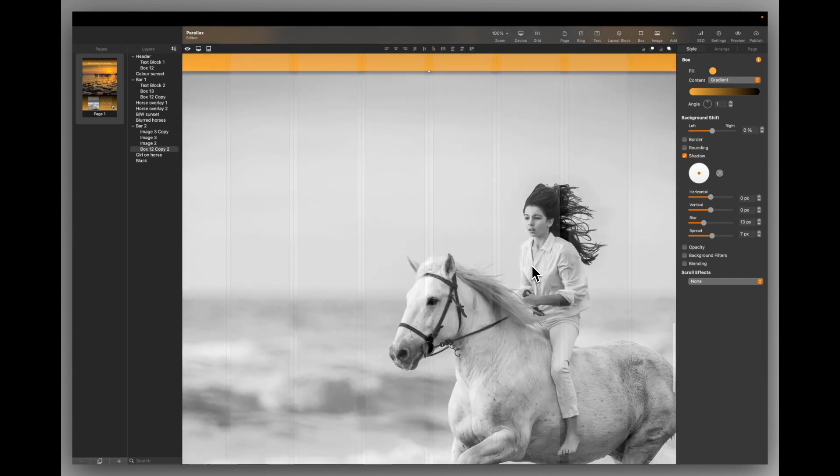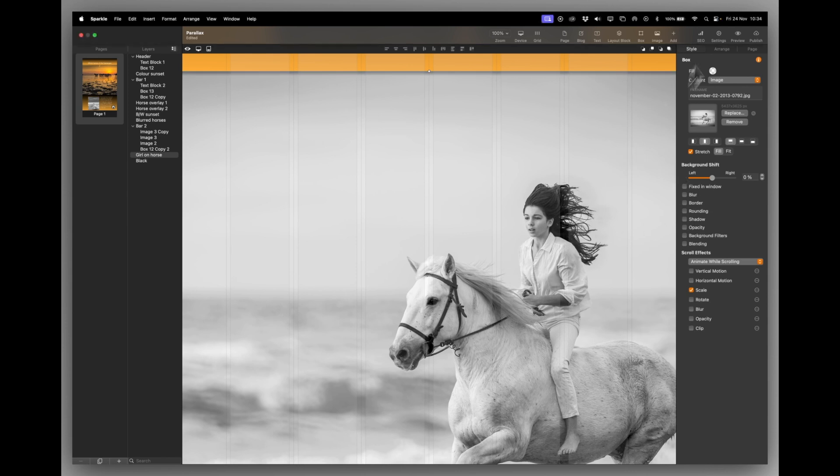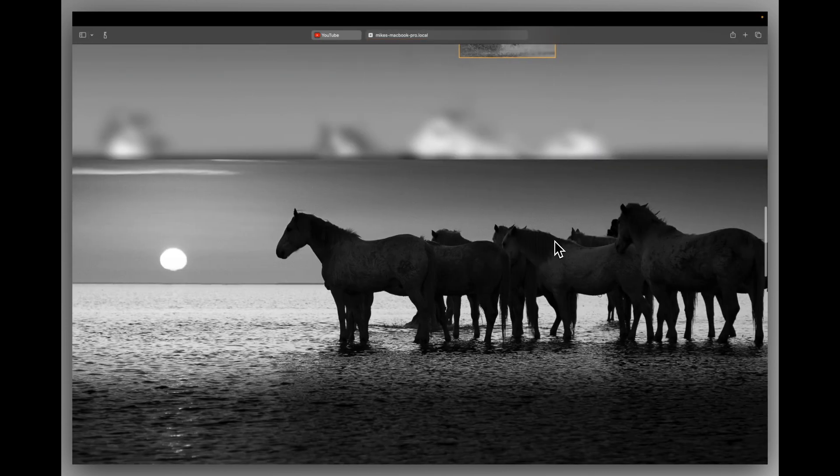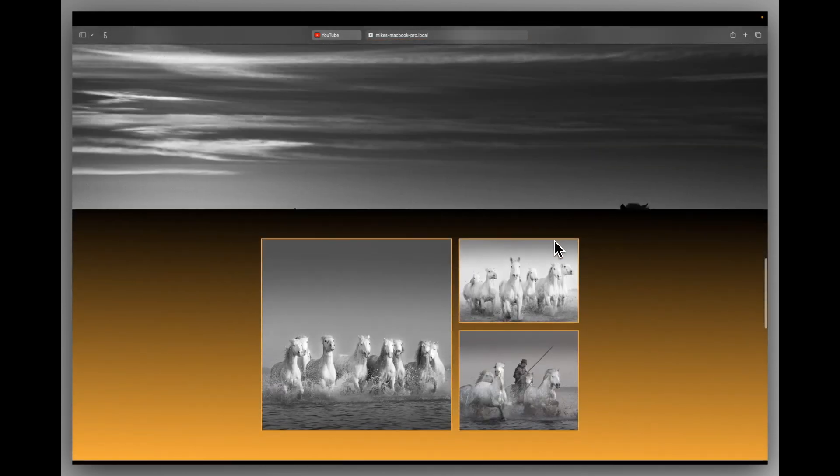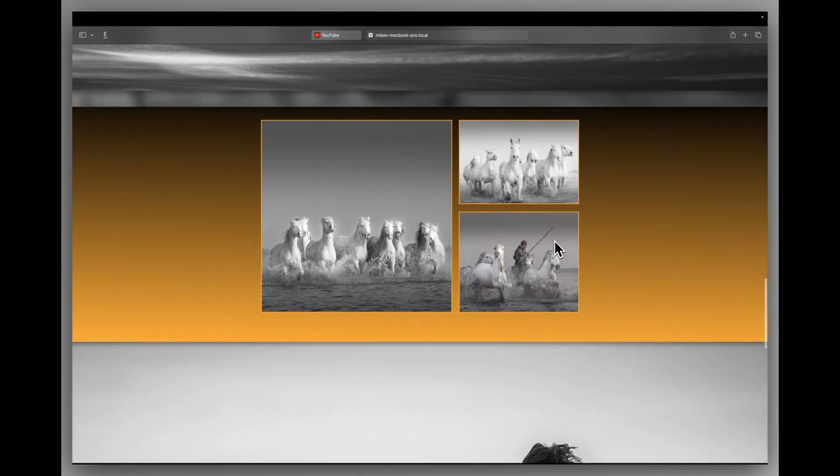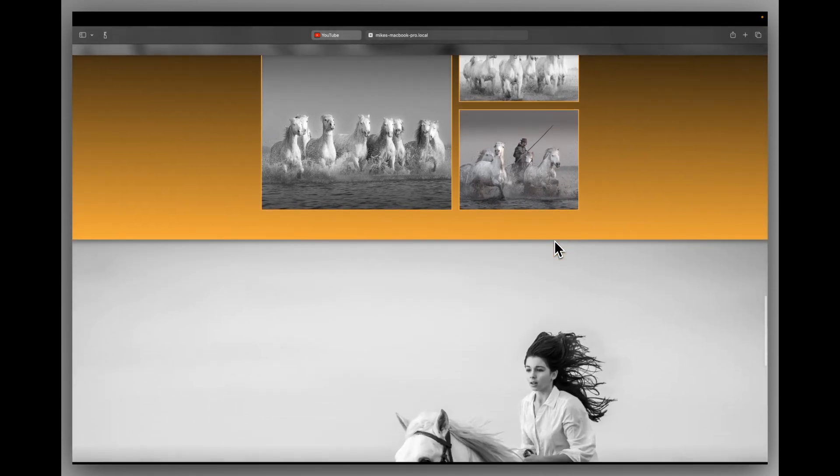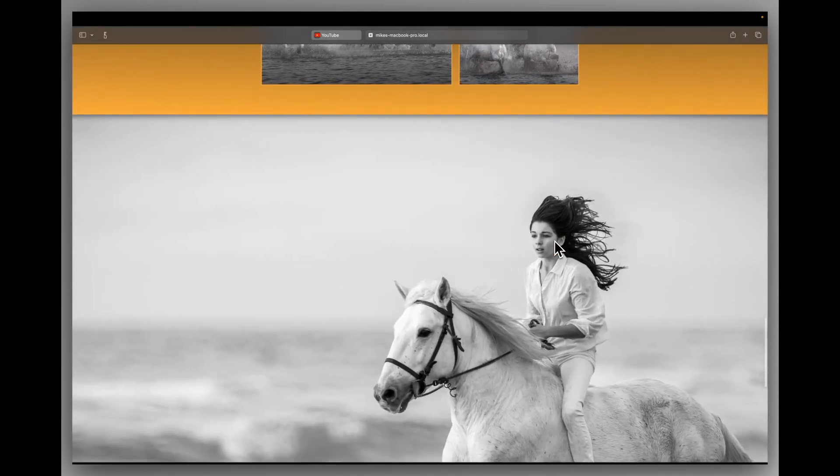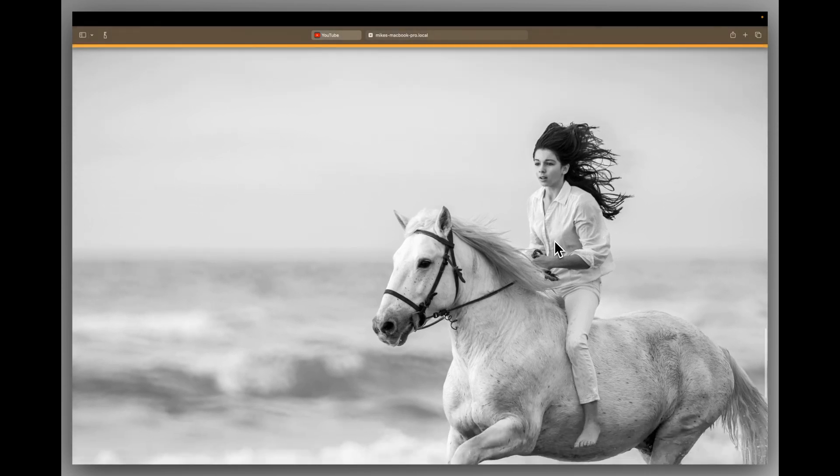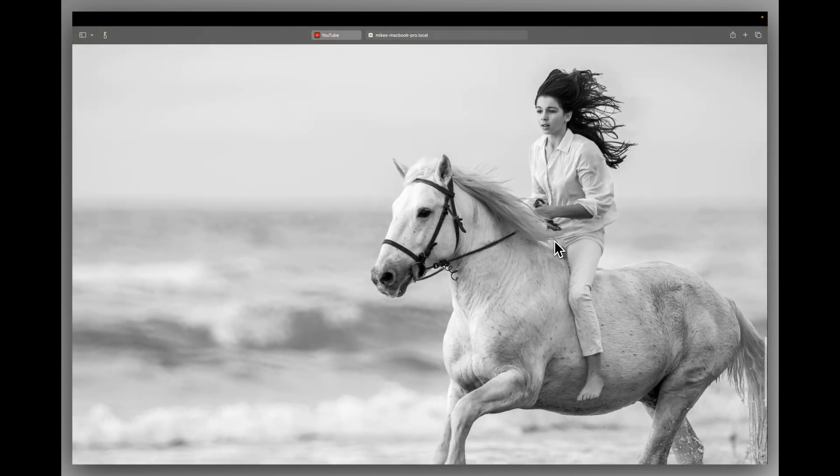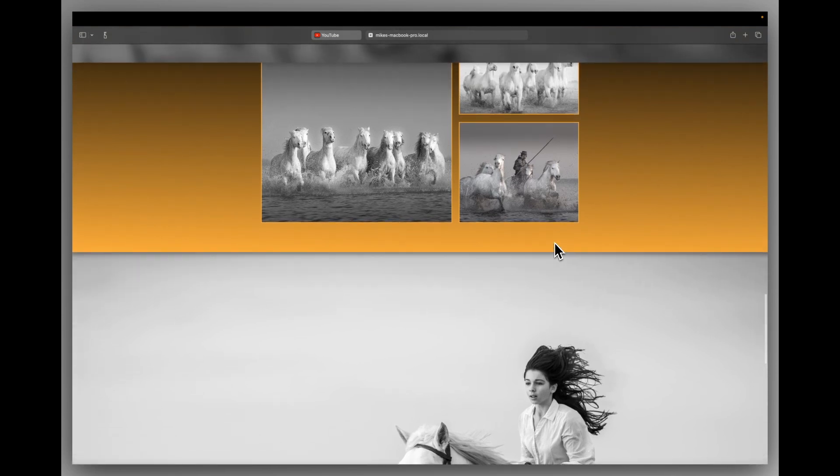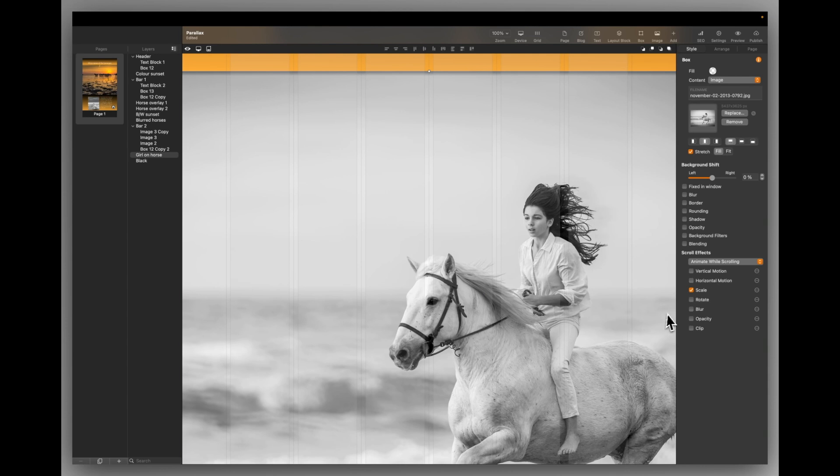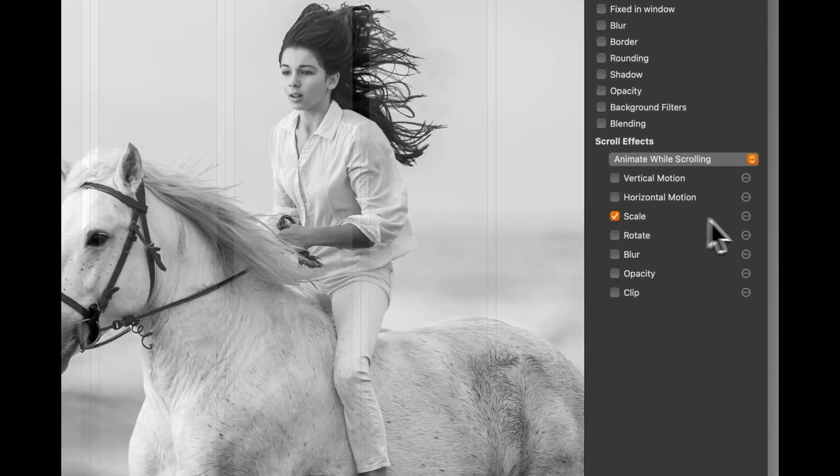And this last image, again, this is called the girl on horse image. It clips on to the bar above it. And this time, if we have a look at this in the preview, we can see, as the bar comes up, here comes the girl on the horse. And she's actually moving towards us as we scroll. And if we scroll down, she gets a bit smaller. Now that's nothing to do with fixed in window or anything like that. That's just a scale as we scroll.